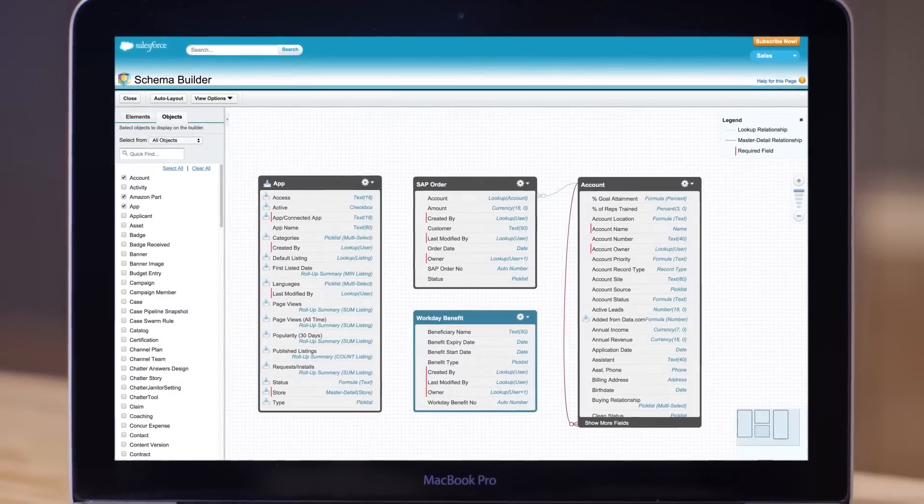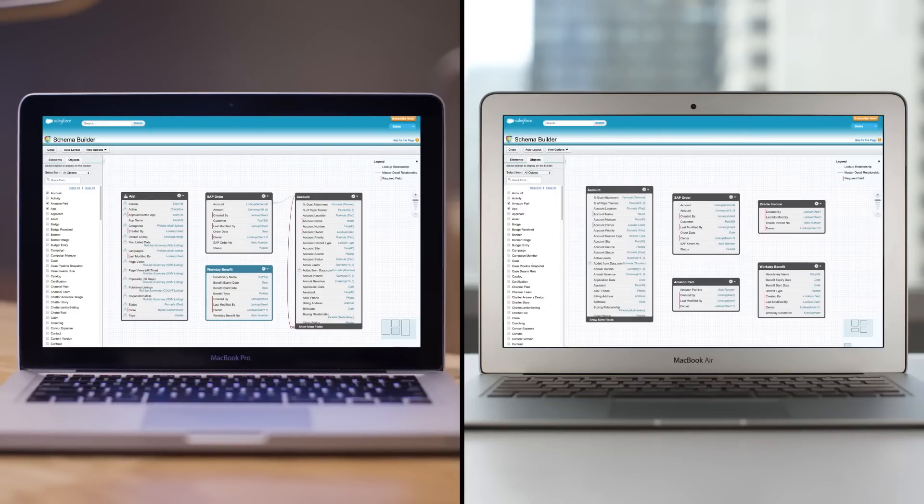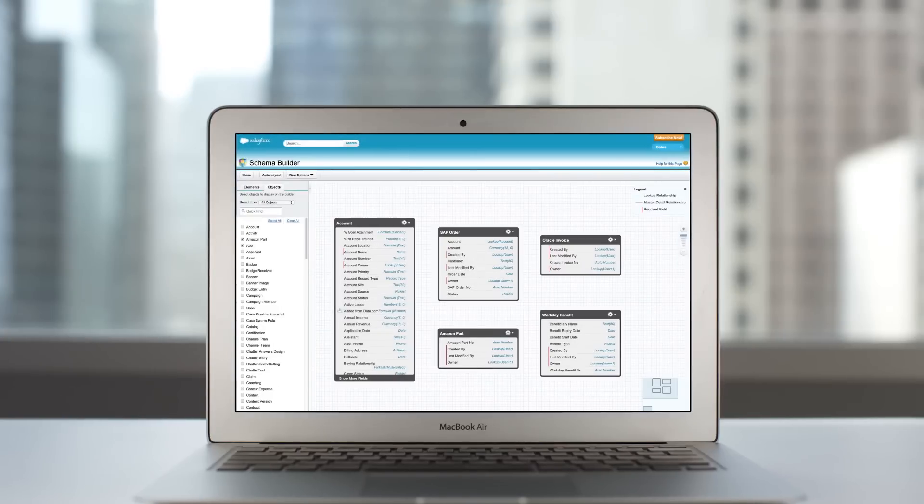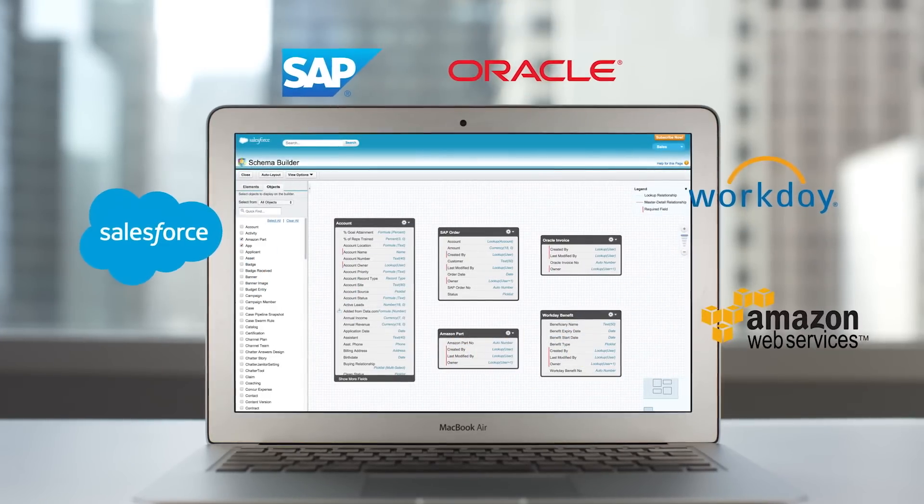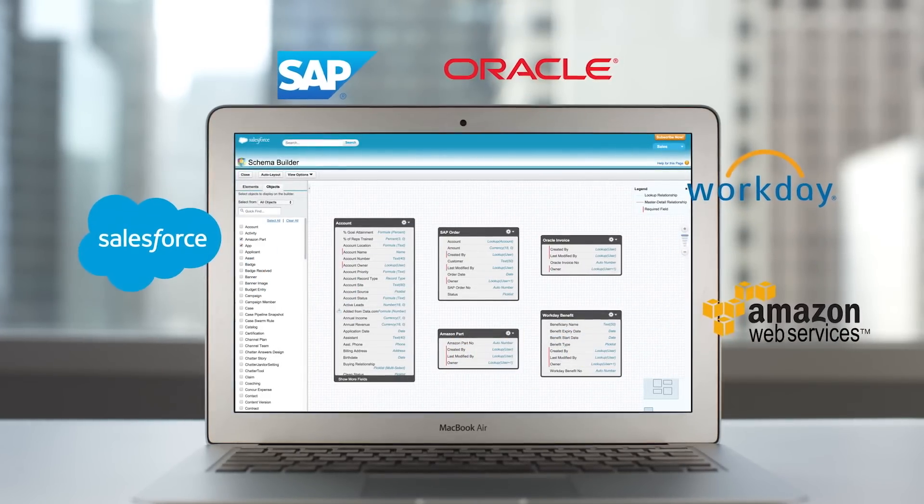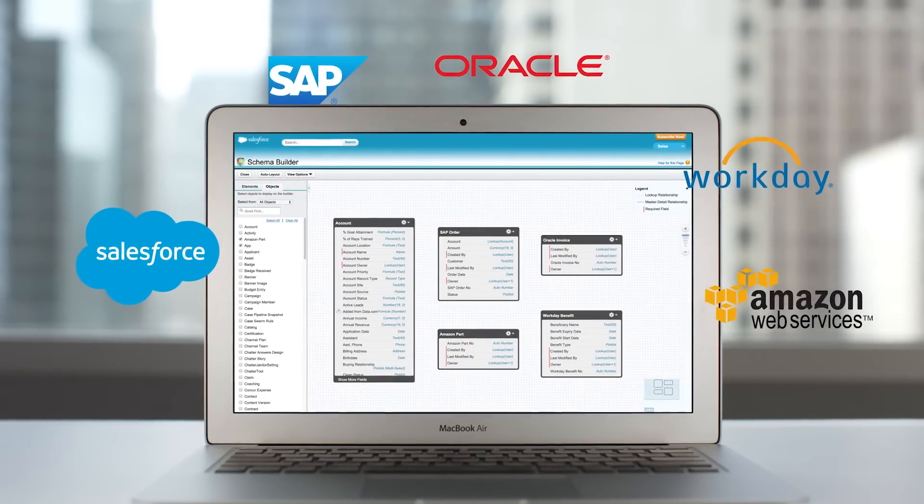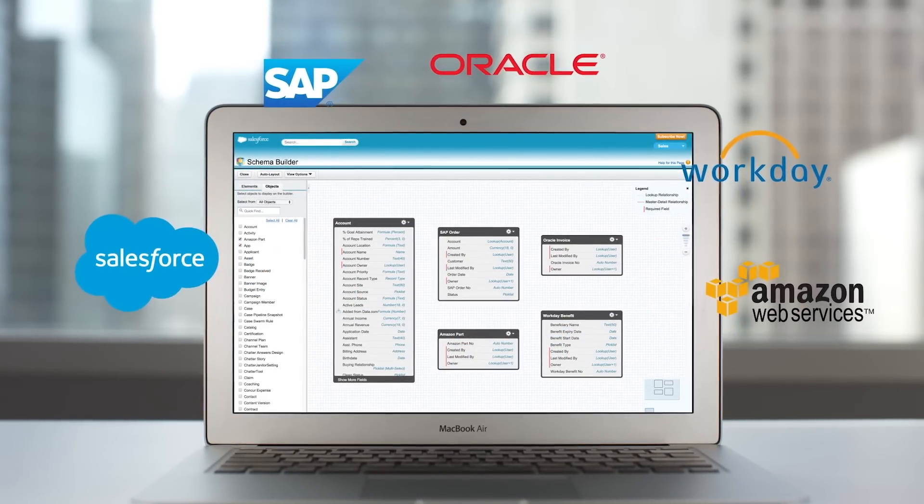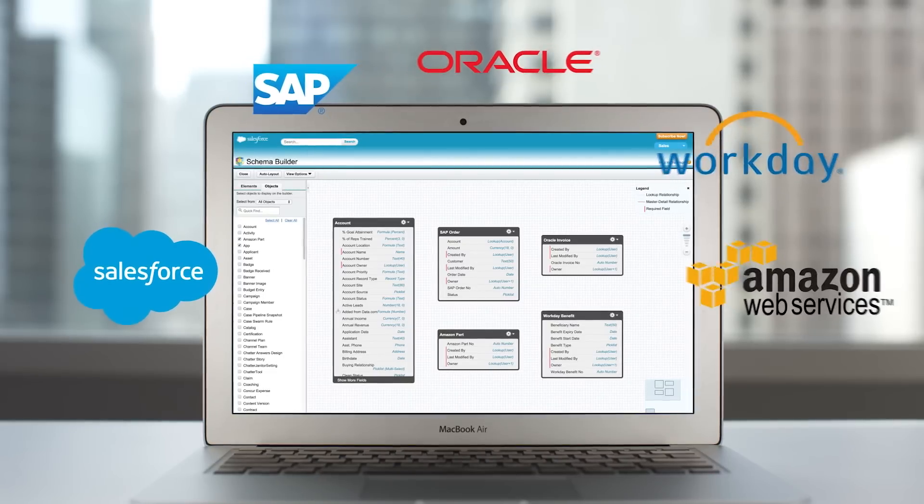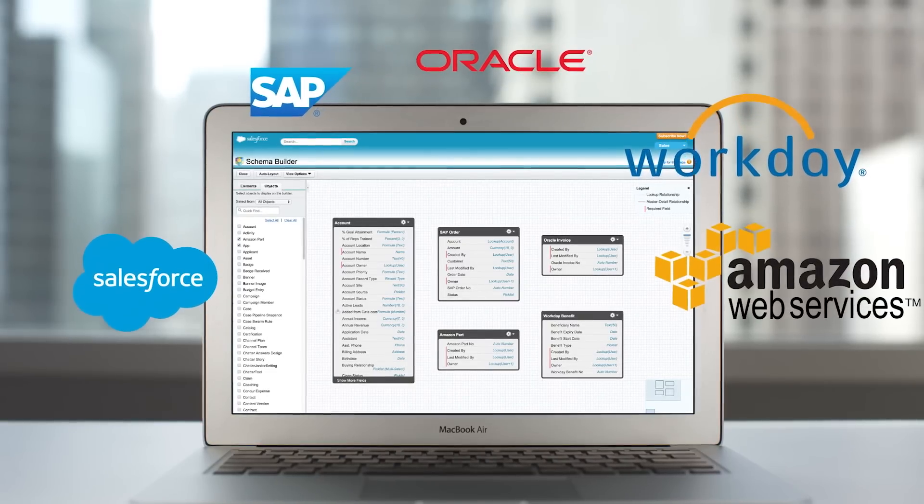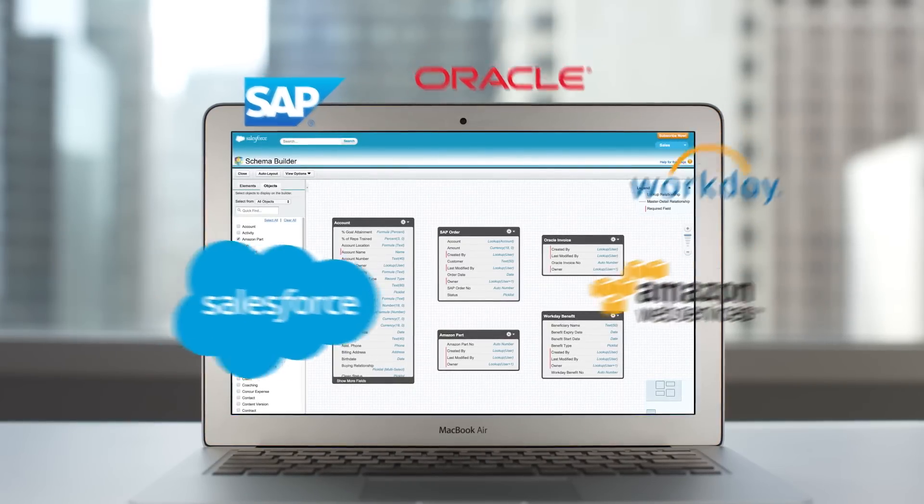You can even seamlessly connect data between Salesforce instances without writing any code. And external data is only referenced in real time without being copied to Salesforce, giving you a secure way to integrate your back office, your clouds, and your other Salesforce instances.